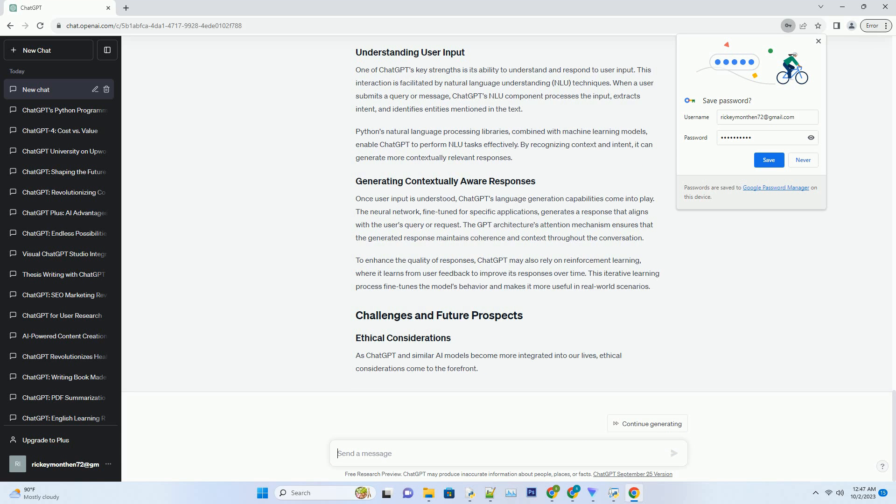While Python and TensorFlow form the core of ChatGPT's programming, it also draws inspiration from another groundbreaking development in the field: BERT, bi-directional encoder representations from transformers. BERT, developed by Google, revolutionized natural language understanding by introducing bi-directional context.